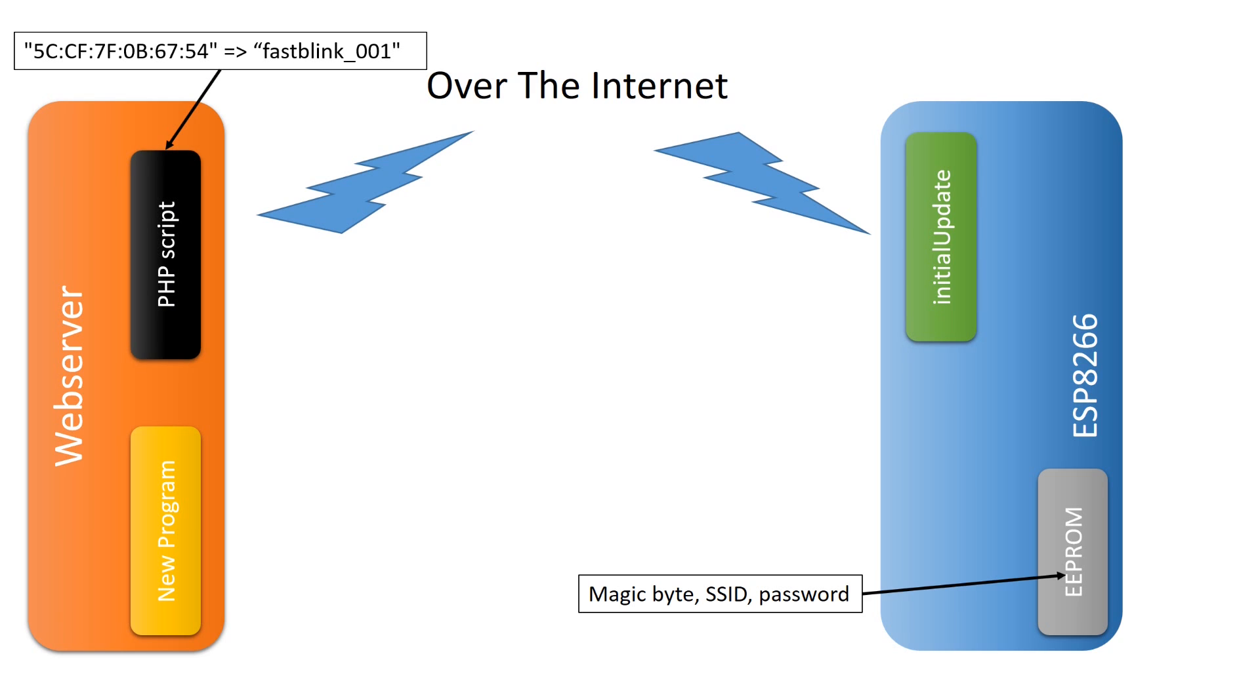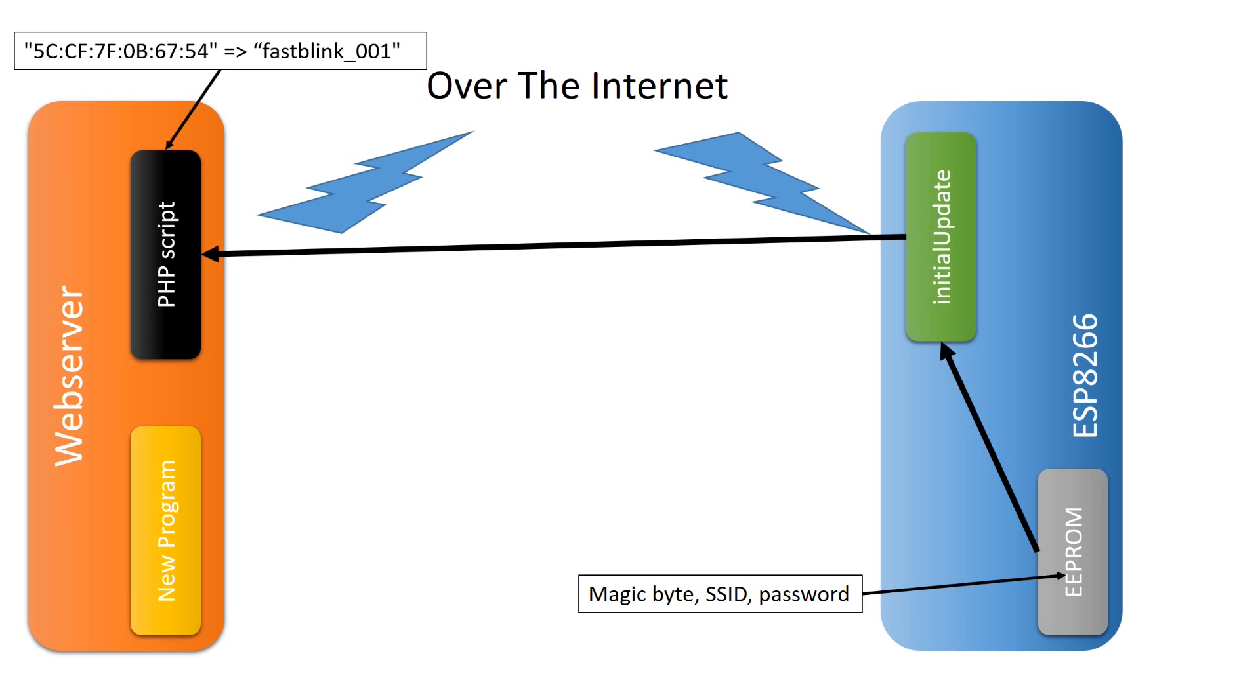The web server can be hosted by yourself or you can use mine. The initial update sketch gets your credentials from the EEPROM of your ESP and calls the PHP script on the web server. If the web service knows the MAC address of your device and your sketch needs an update,